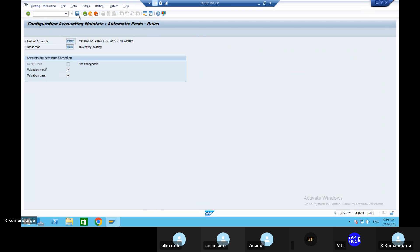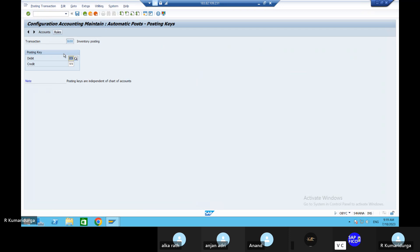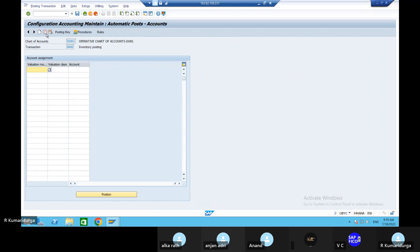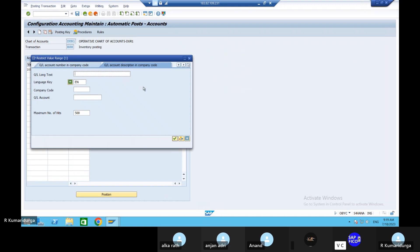Go to the posting key. 89 and 99 are the posting keys - come back to accounts. Take out the valuation modifier - that is grouping code DUGC - and valuation class 3100. The account will be the raw material inventory account that we created earlier. Raw material inventory account.